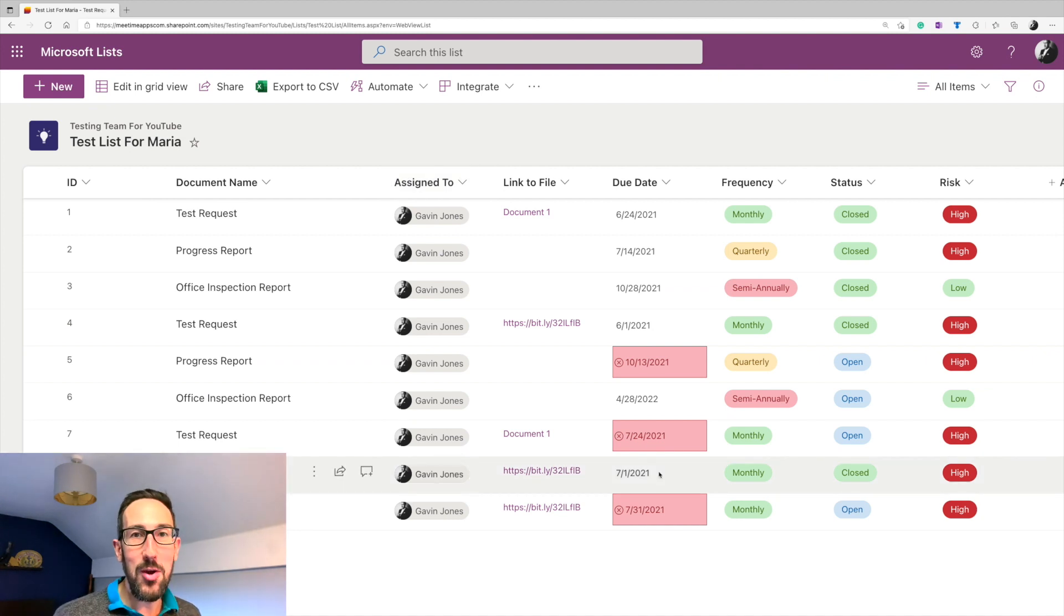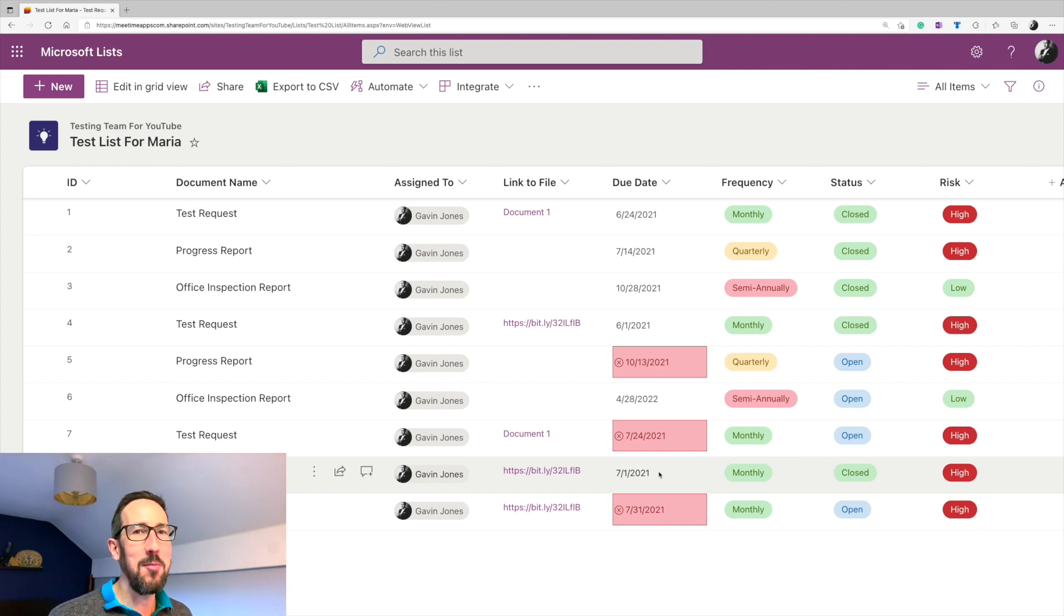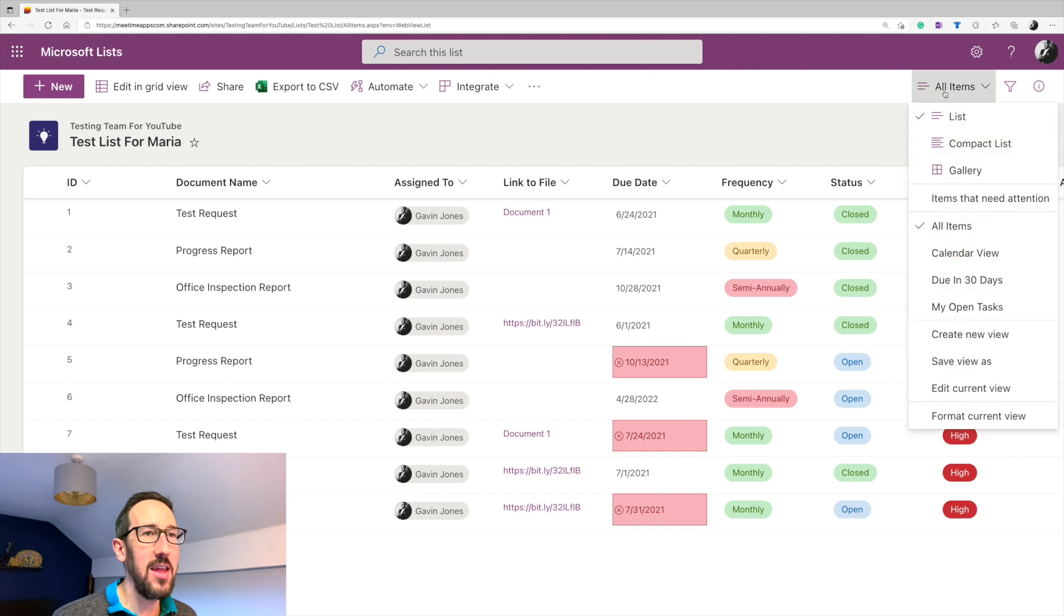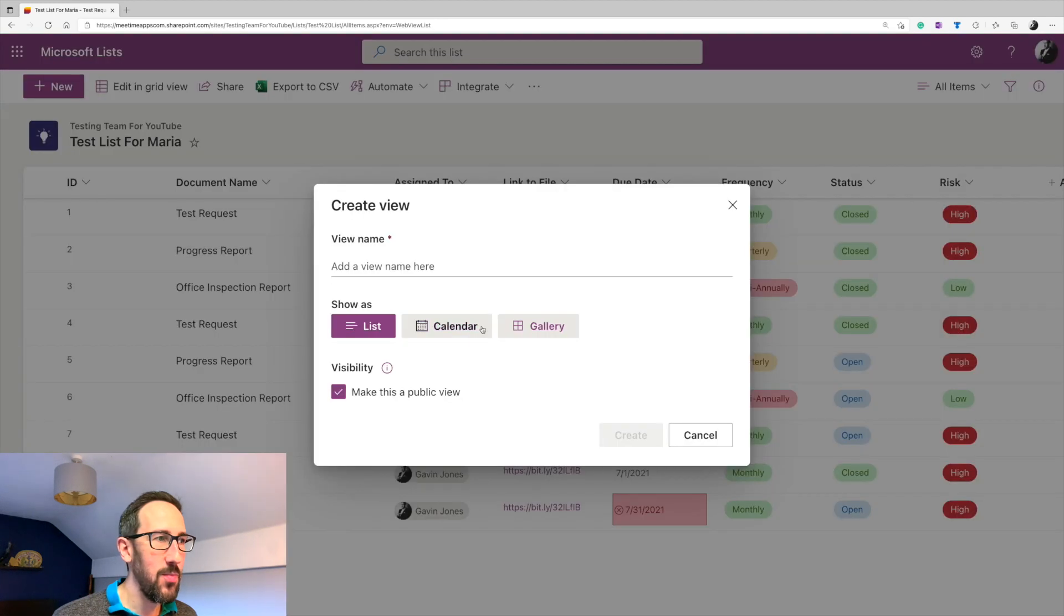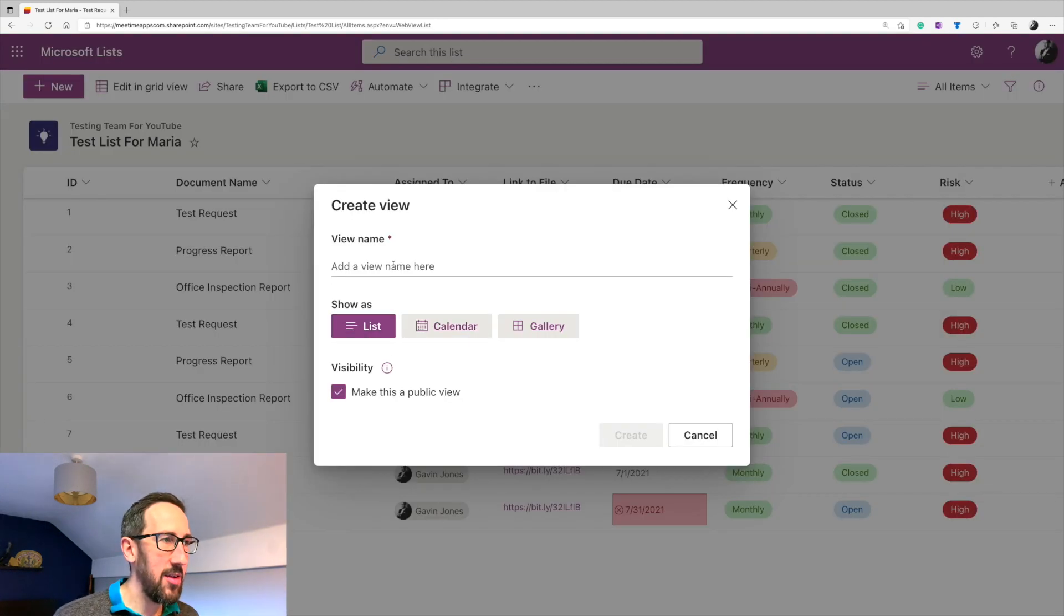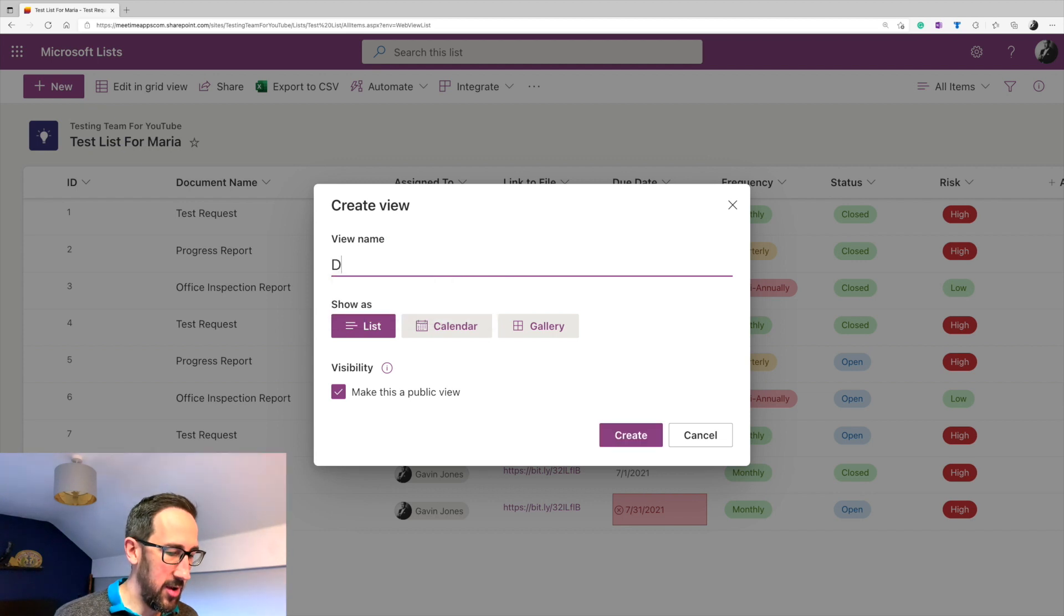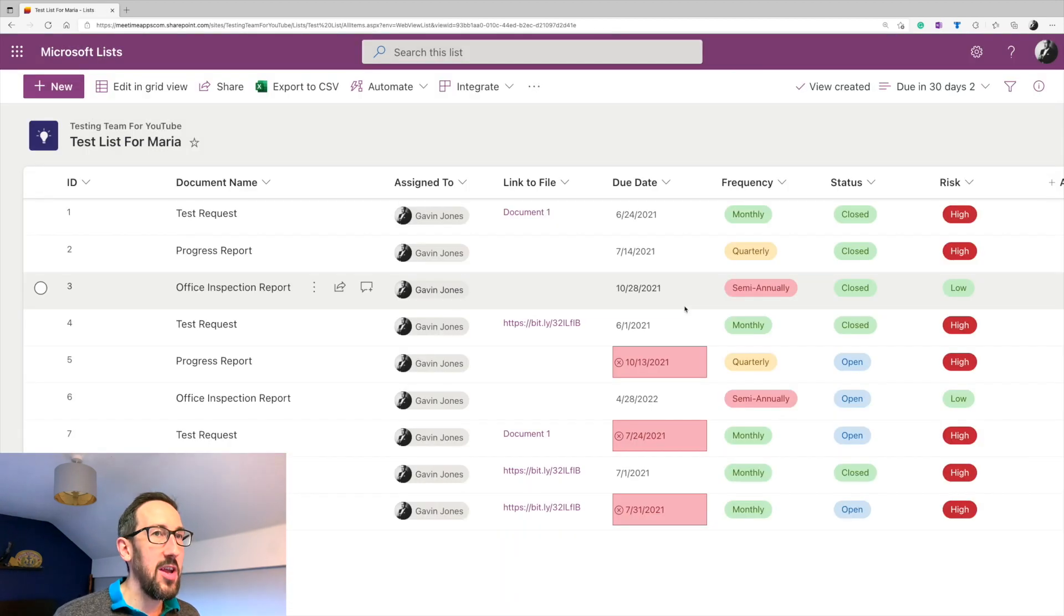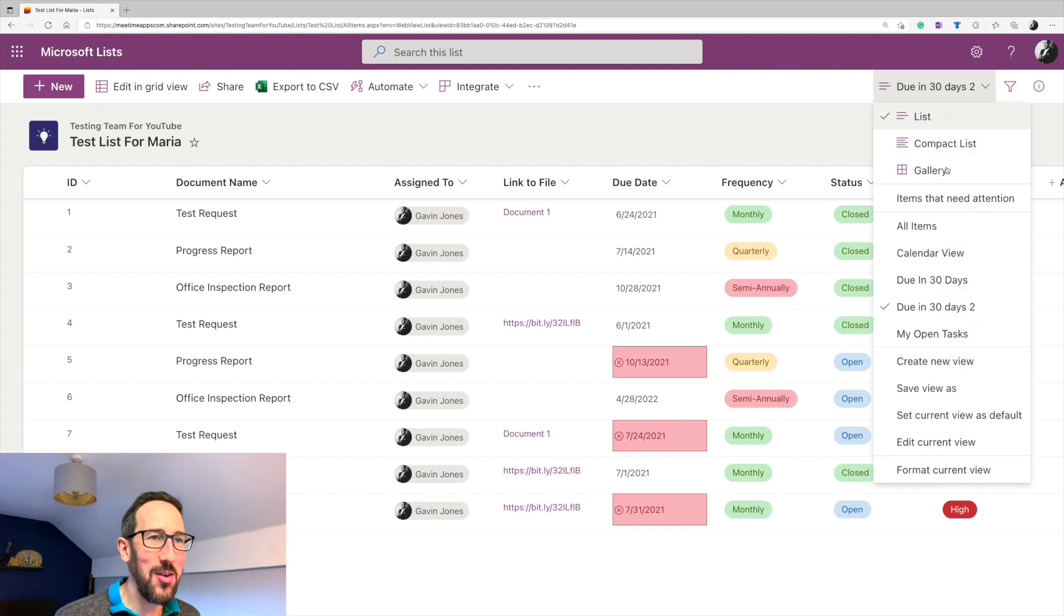So most of this video is just to go through how to make it some additional functionality to make it more useful. First thing we want to probably do is change the view so we can create a new view, which we want to do as a list. And I'll just call it due in 30 days two, because I've already got one, create it. And you notice that hasn't done anything. It's just made that name.